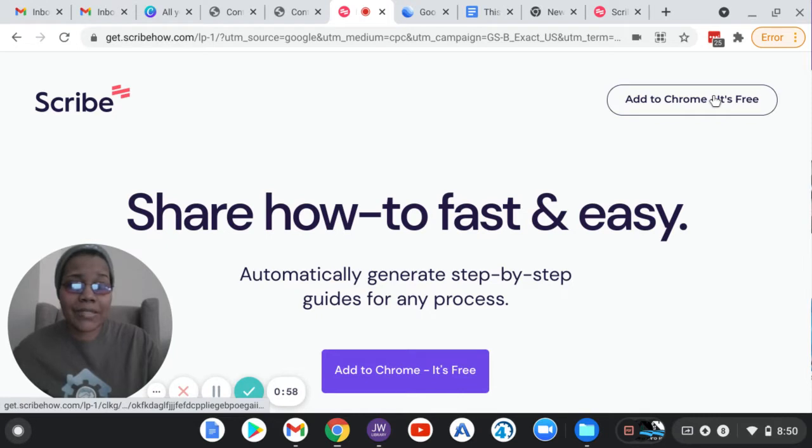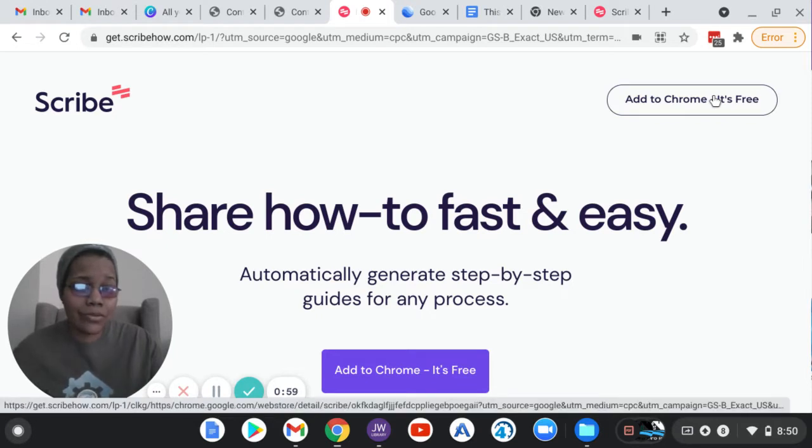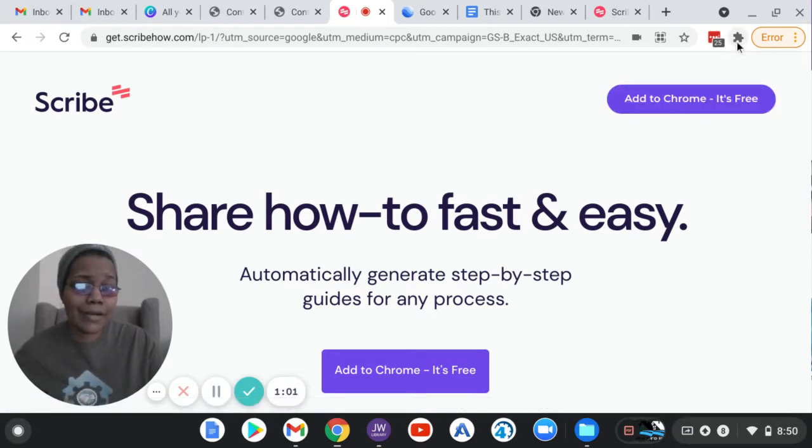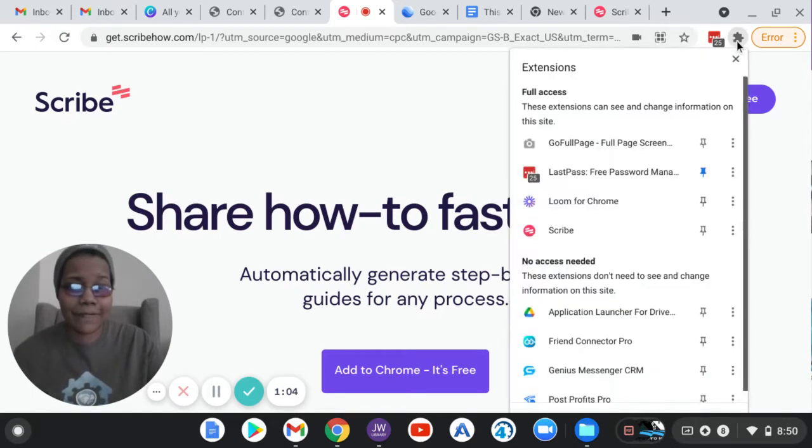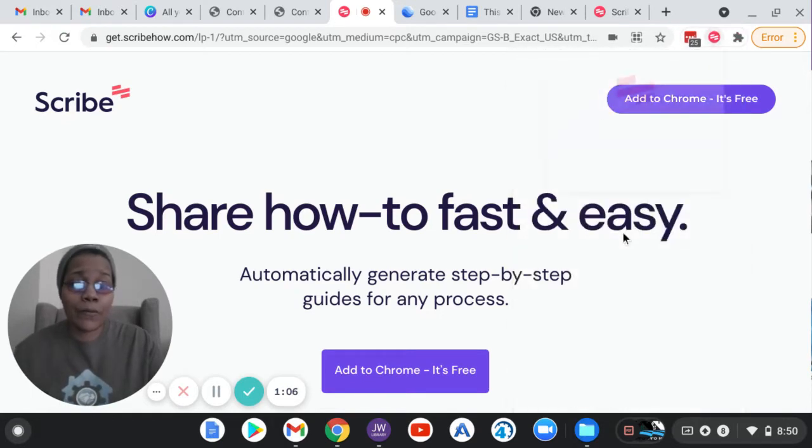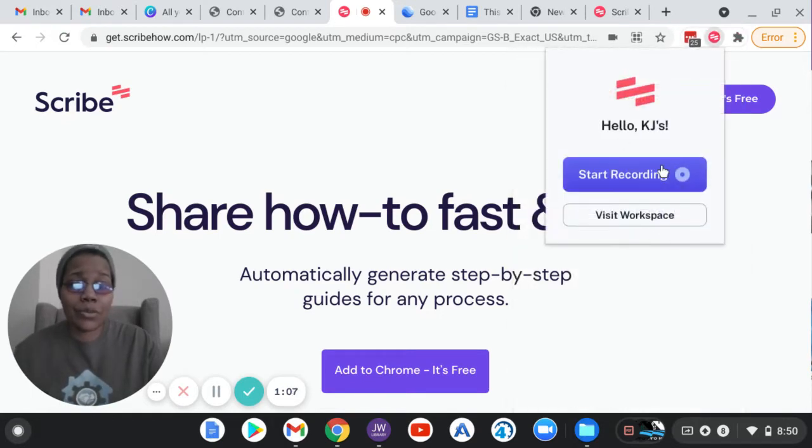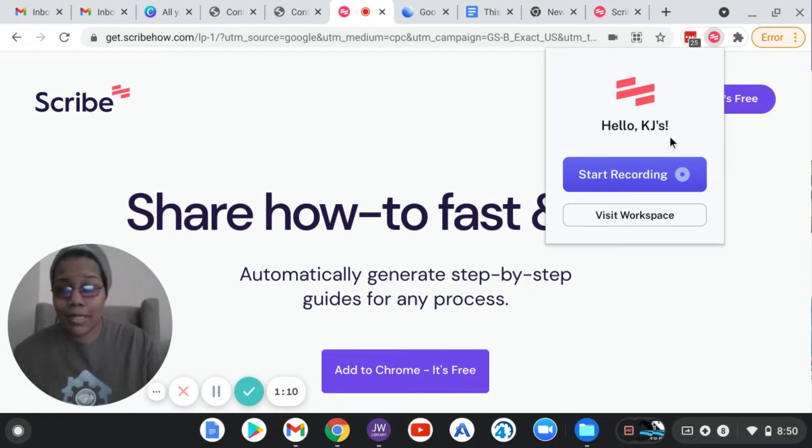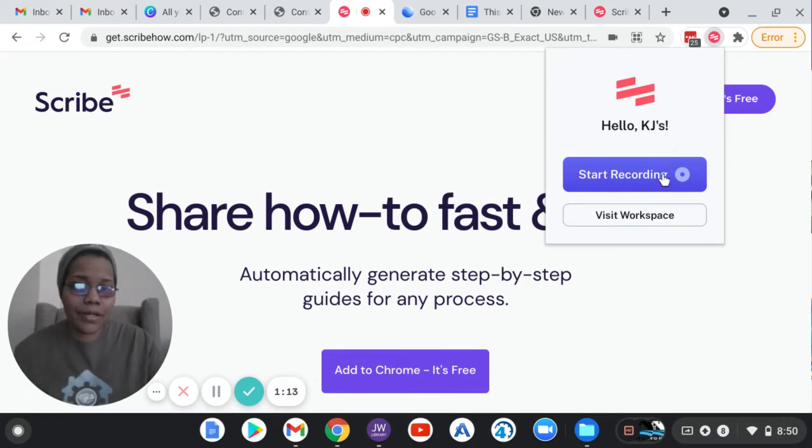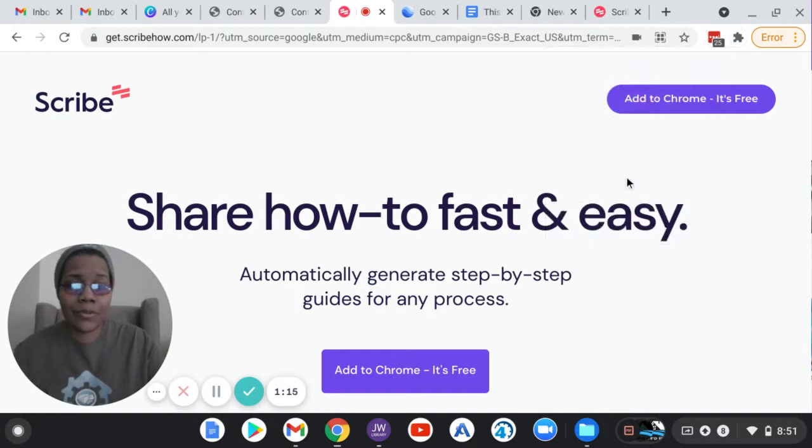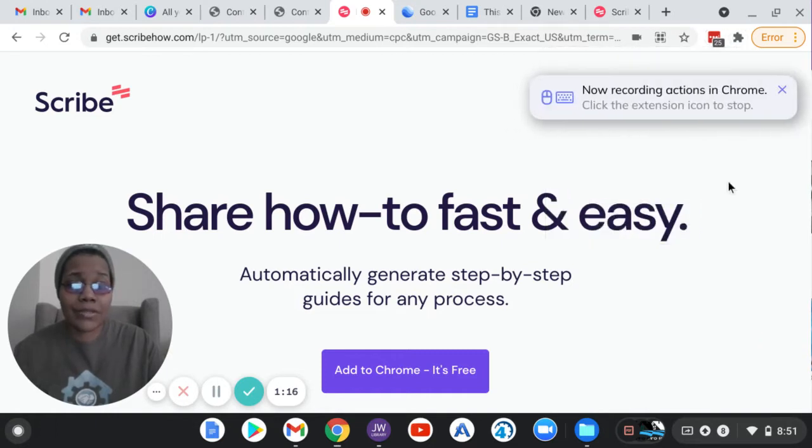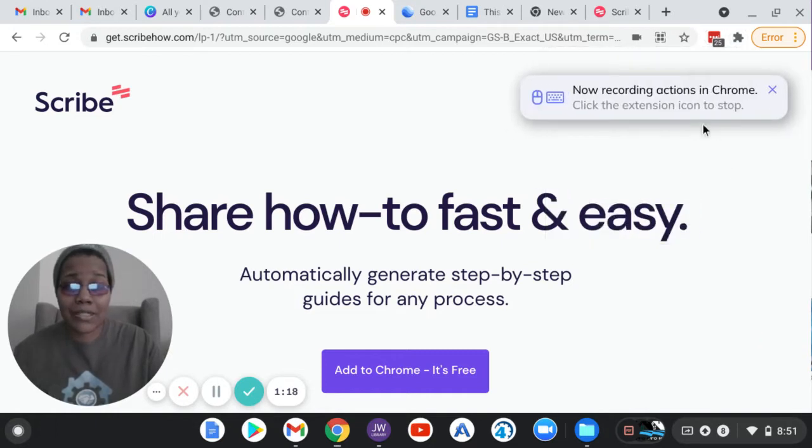So let's say I wanted to do a process. I'm going to record a process and I'm going to just make this stuff up on the fly. So I'm going to open the Scribe plugin. You got to create a free account, and then you download the plugin to Chrome, and then you click start recording. And so now it's actually recording my session in Chrome.